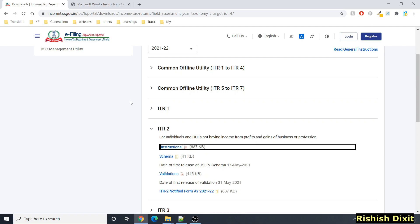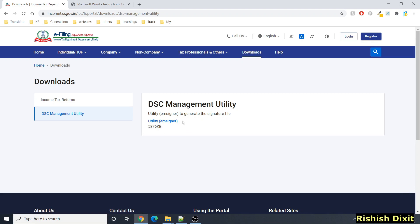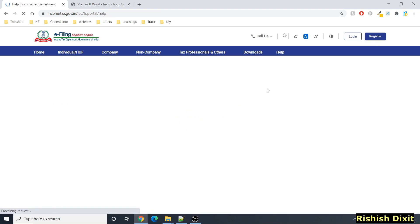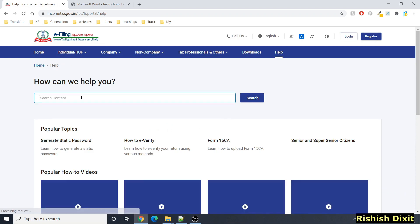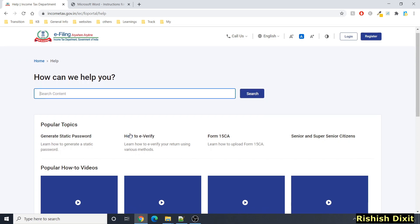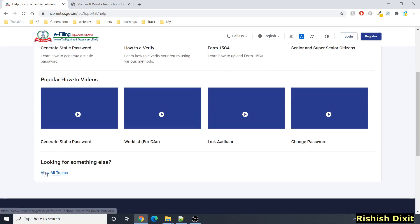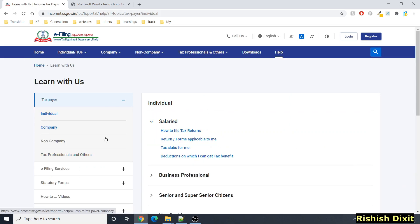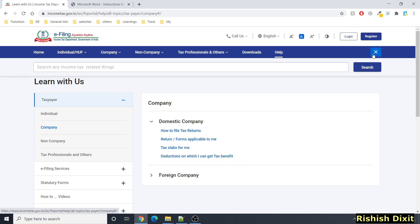All these things are arranged very nicely on this website. If you click on 'DSC Management Utility' you will see that option as well. Anytime if you want help, you can click on the Help section where you can search for content. There are also videos available, and if you click on 'View All Topics' you will see topics for individual, company, and more — you can find all this information and search from here as well.